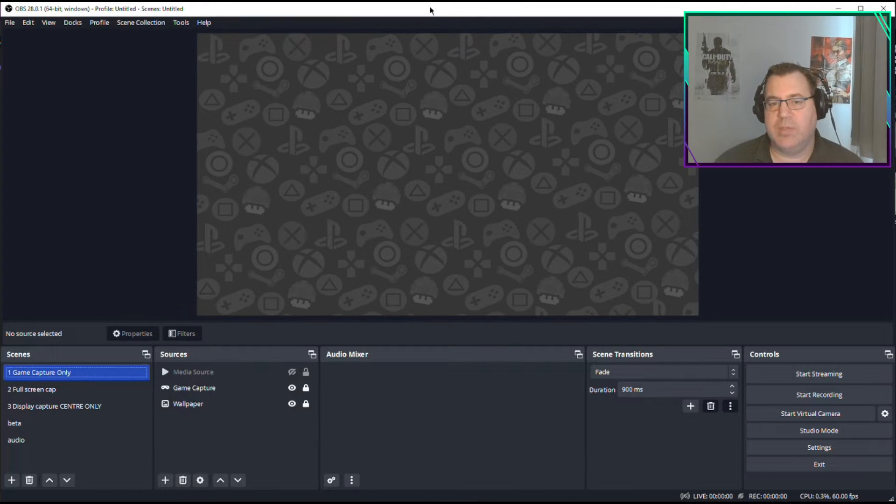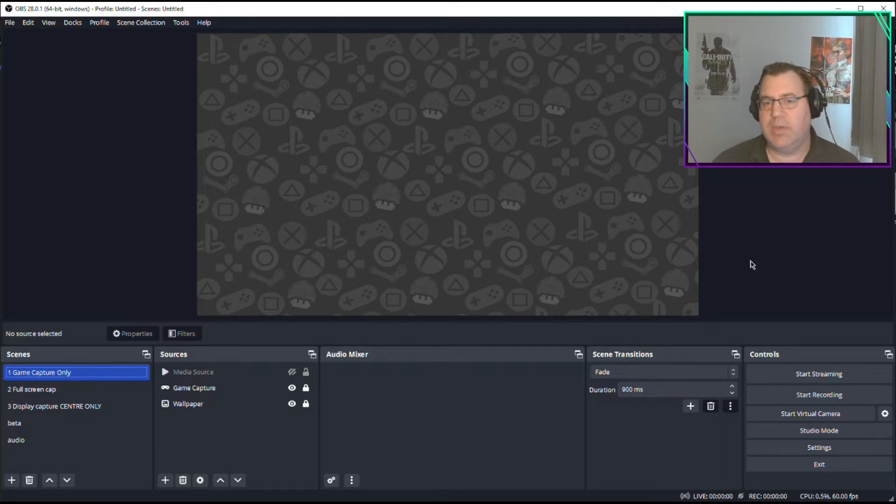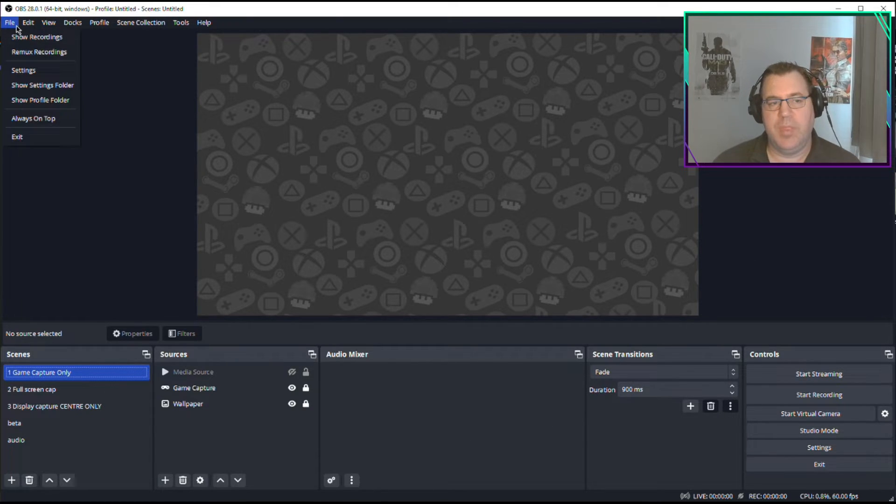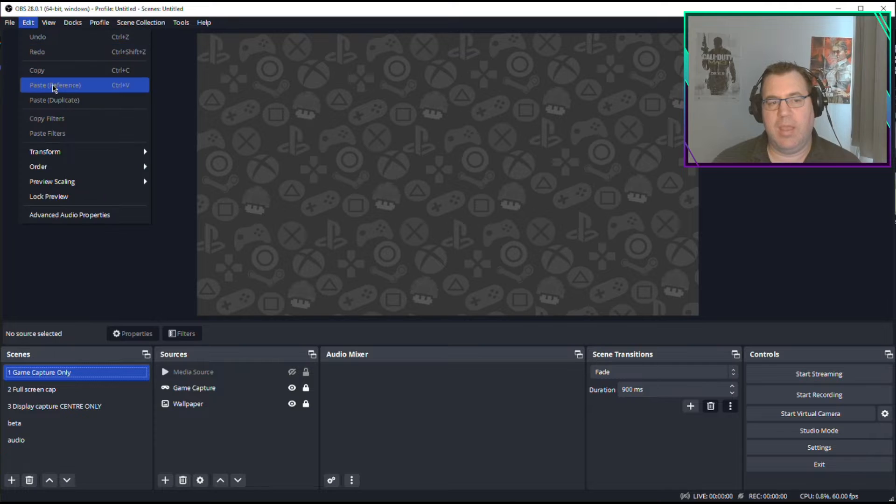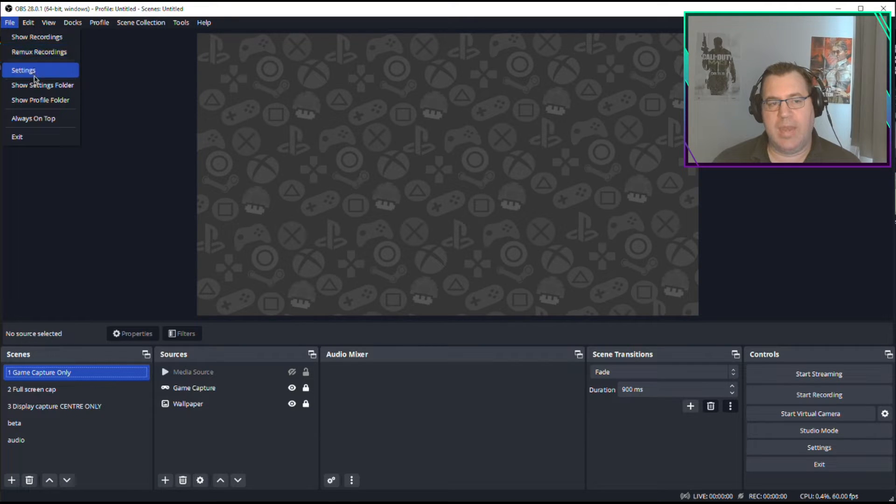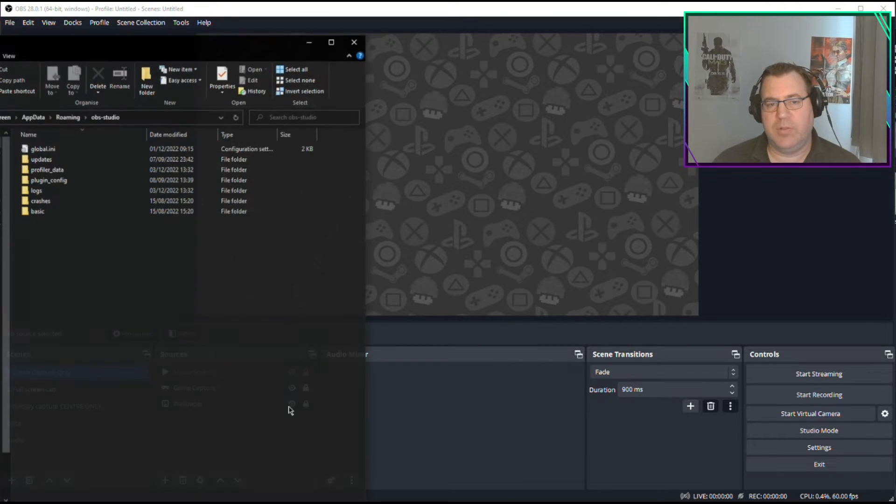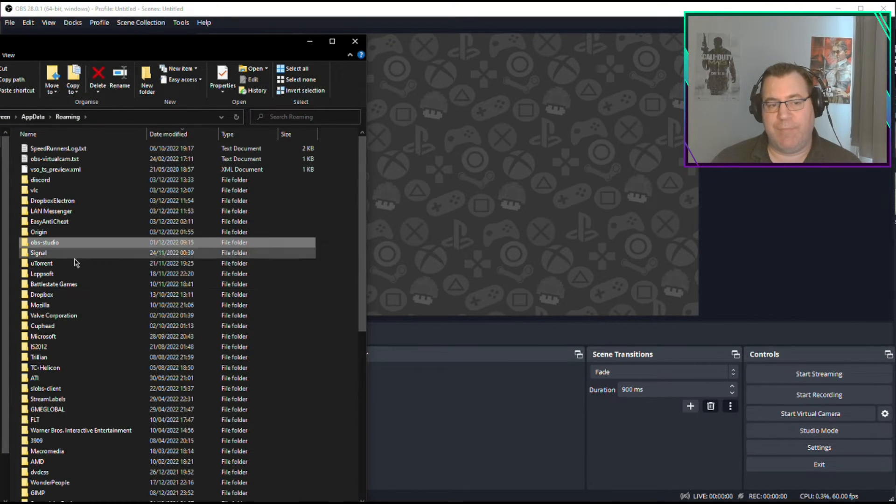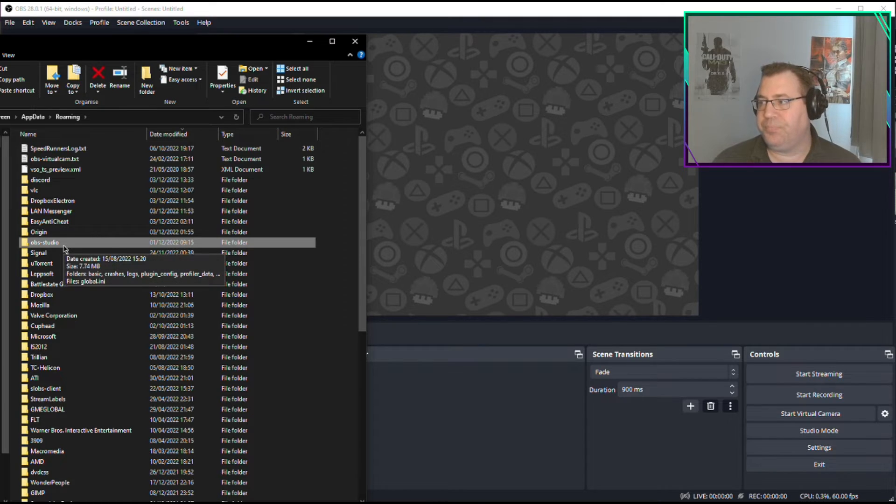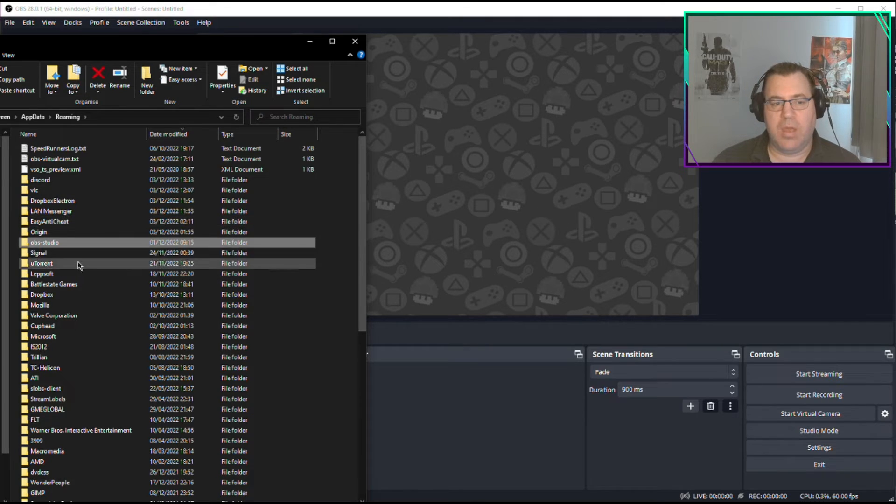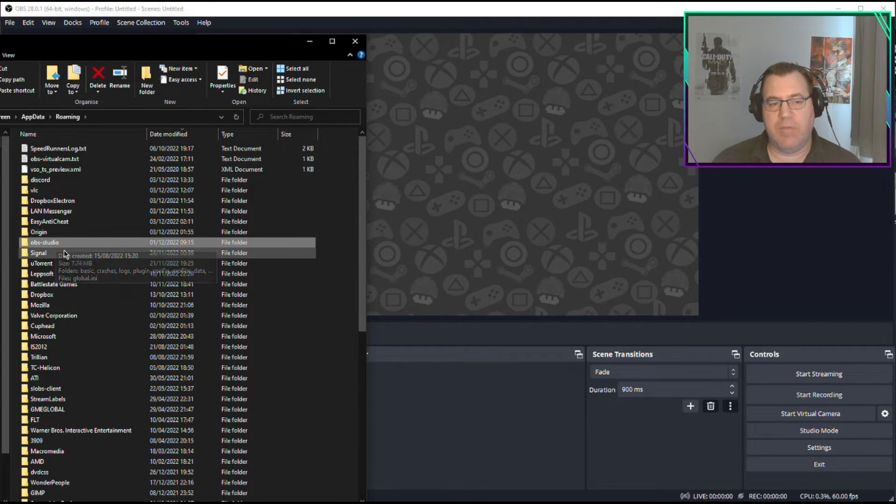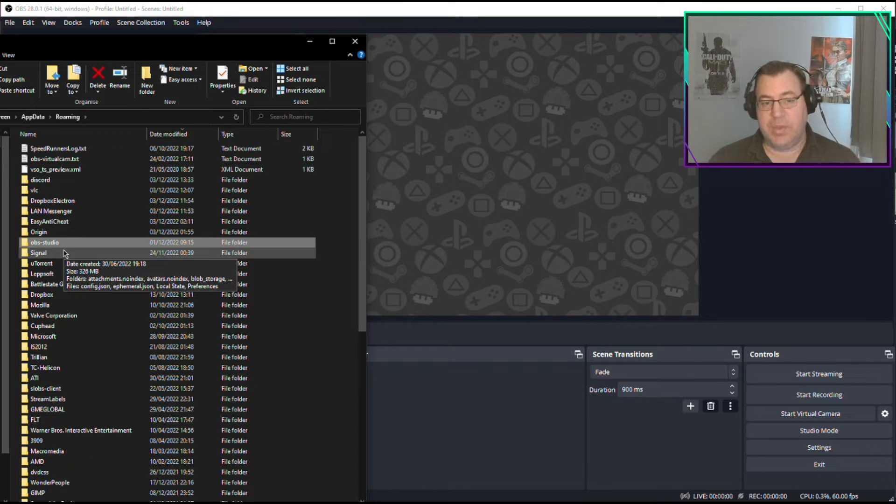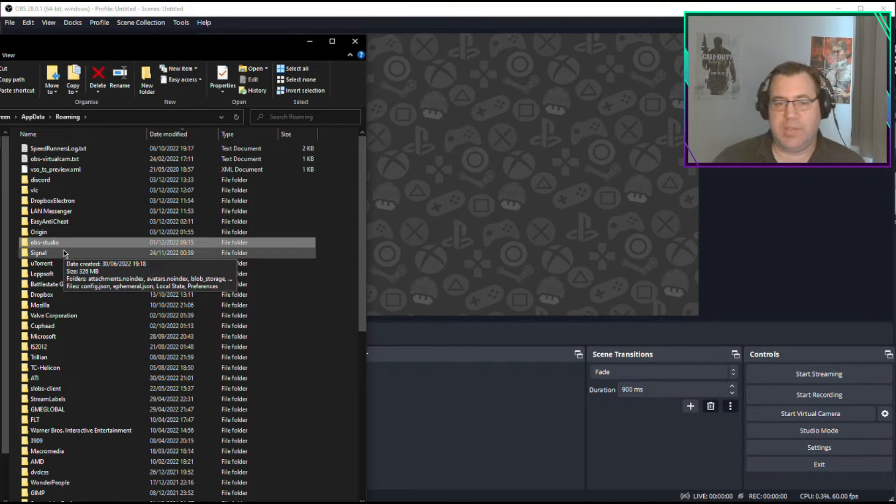So then what happens? You lose the hard drive, you get a new computer, or whatever. You reinstall OBS, it'll all be blank, none of your settings are there. Just click whatever you've got to get it open, click again, go to Show Settings Folder. It will have an OBS Studio folder in there again, but it'll be the new one with none of your scenes in.